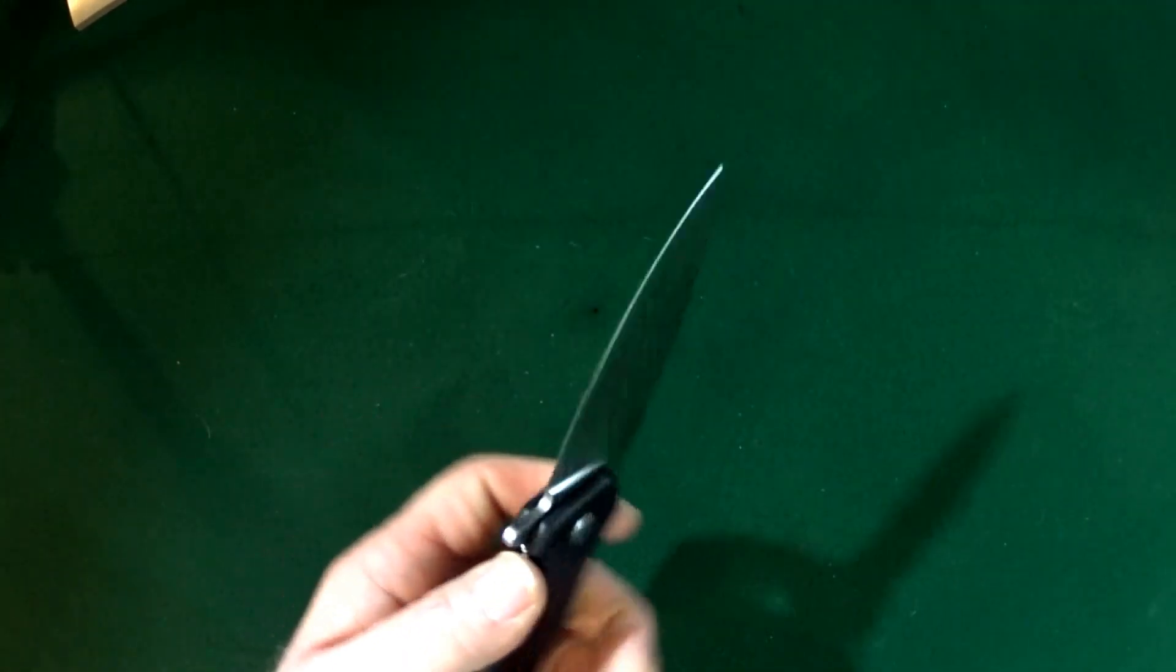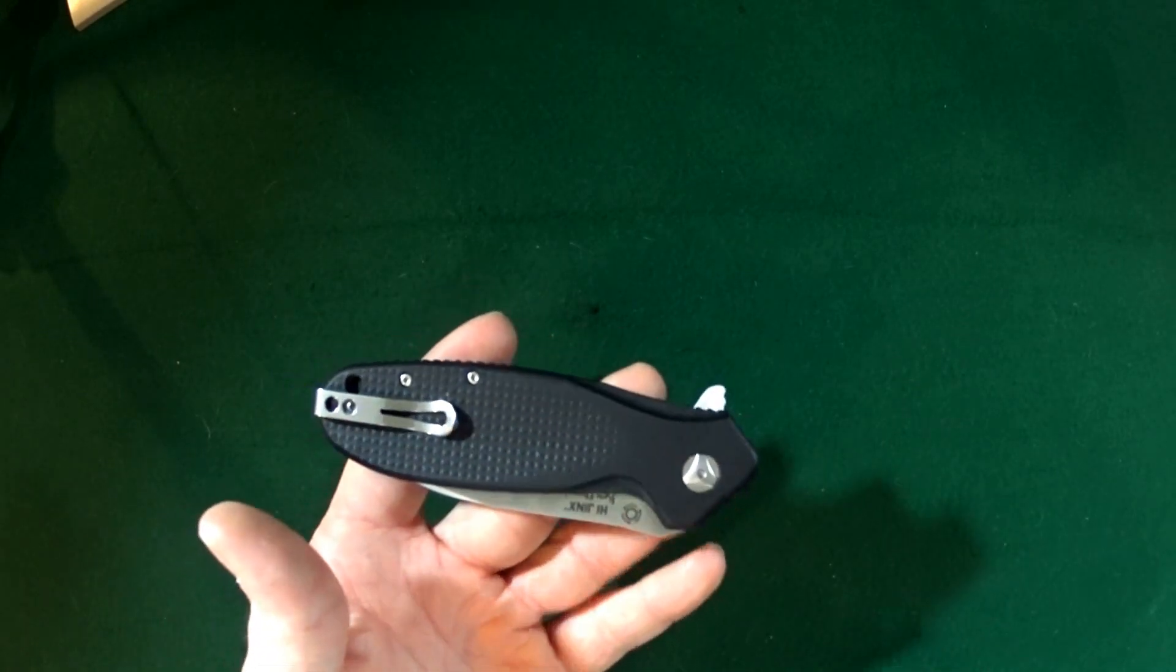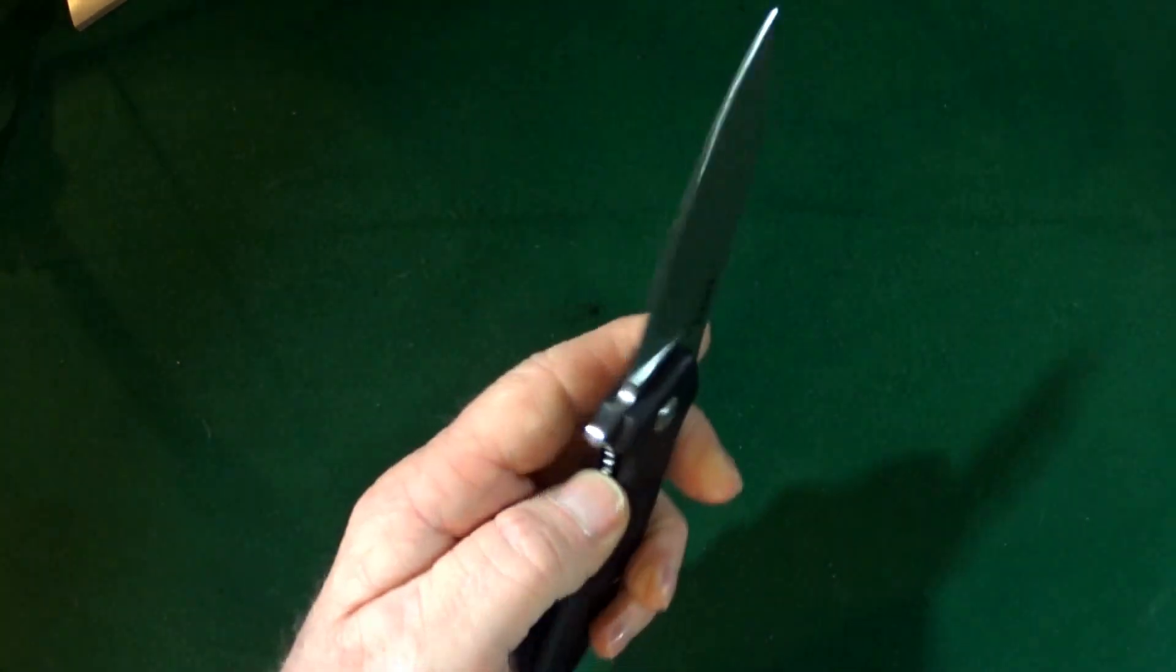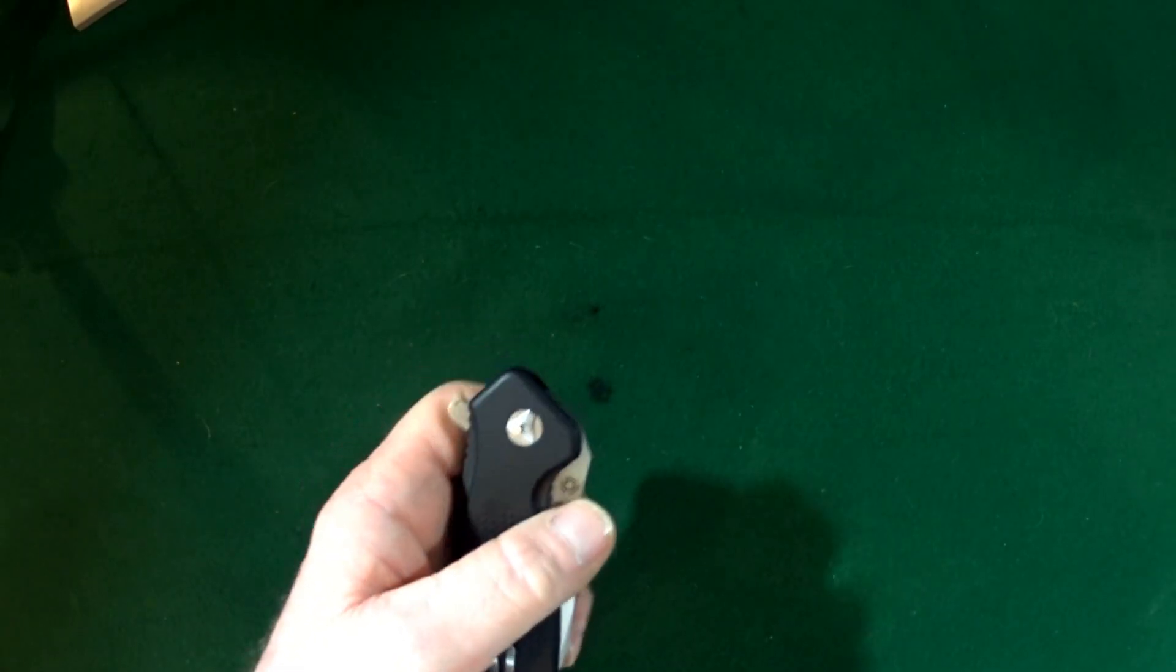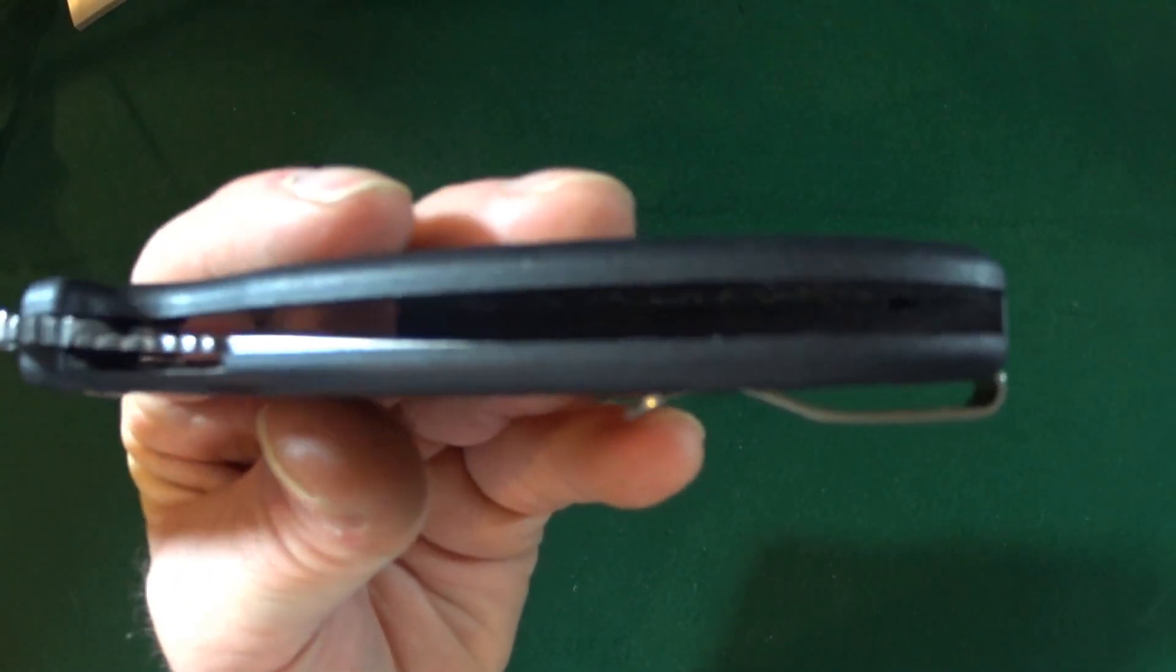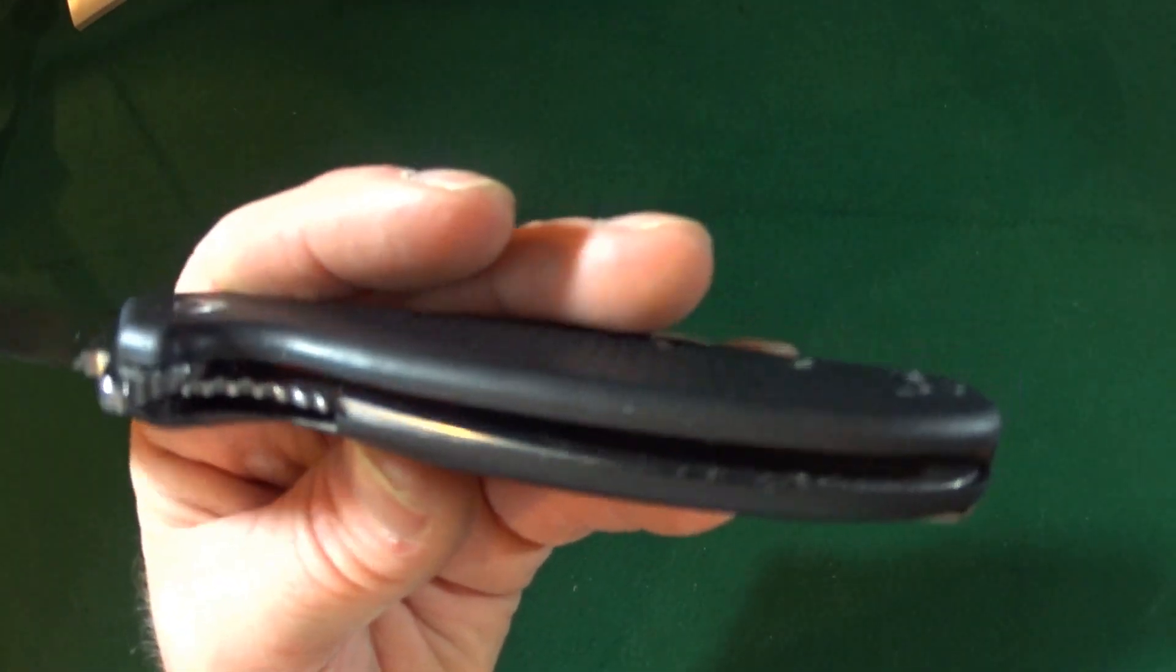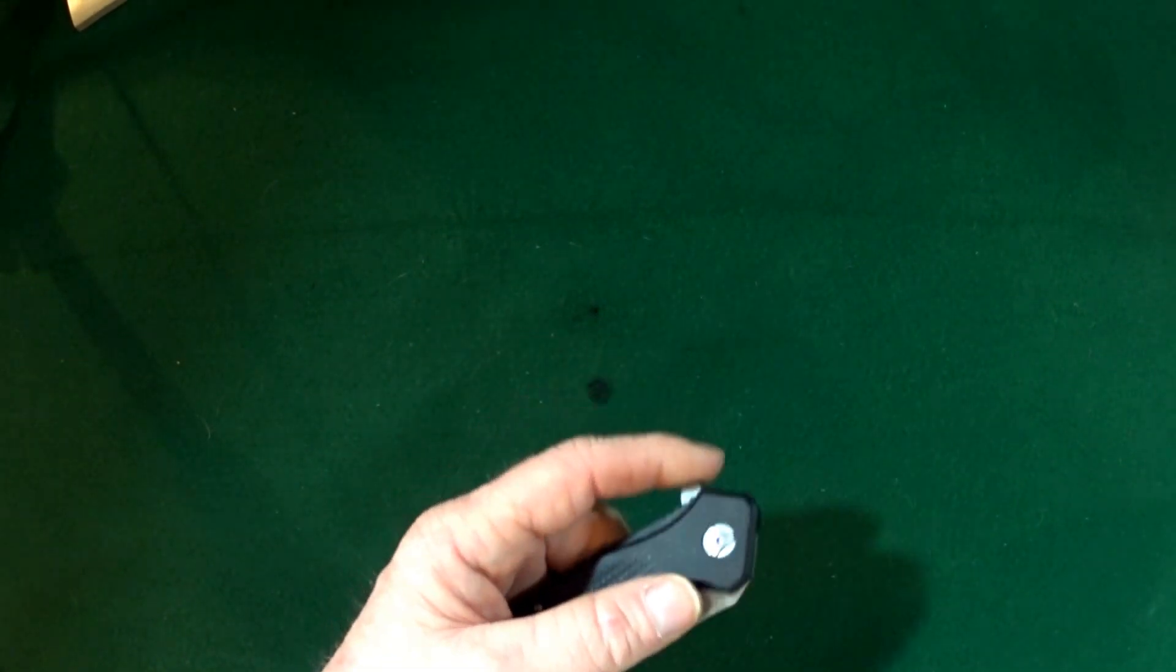Now, a couple of the features on this that I wish that this knife actually had, I would have liked to have seen some thumb studs. I really like when you have more than one option for blade deployment. And then with the thumb studs, it would also give you a slower, a little more controlled deployment. And there was really a missed opportunity here on the liners. It's going to be a little tough for you guys to see, but they are not milled out whatsoever. So yeah, sort of a missed opportunity. I mean, that could have reduced the weight just a little bit had they removed a little material from the liner.